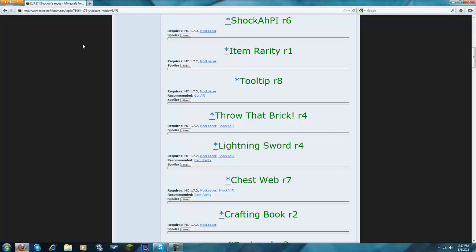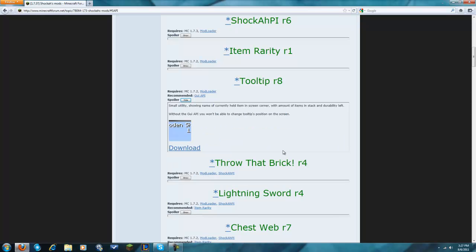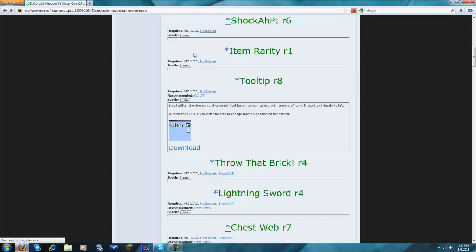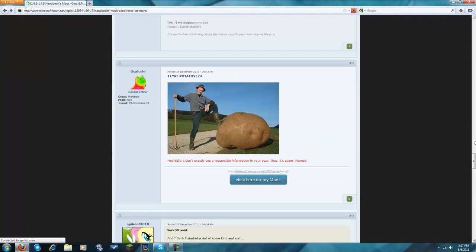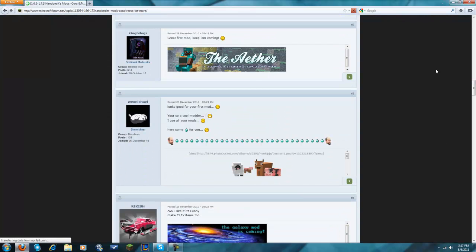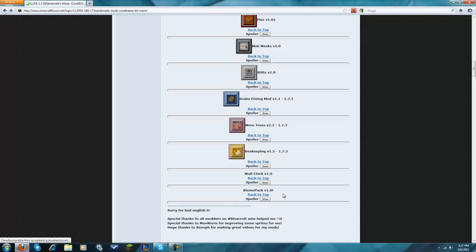I think it was tooltips, yeah it was. Hold on, let me just go back here just to make sure - not sure what I need to download.